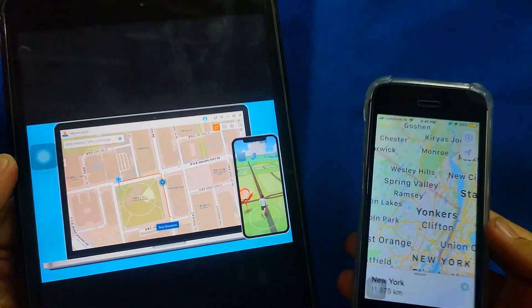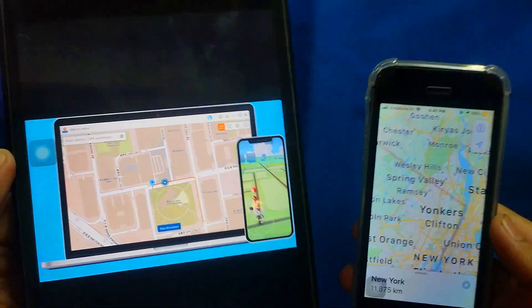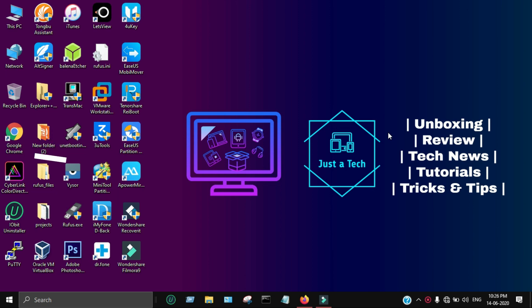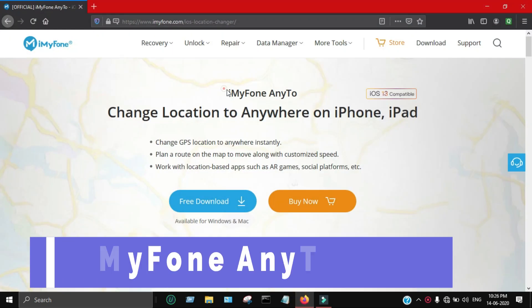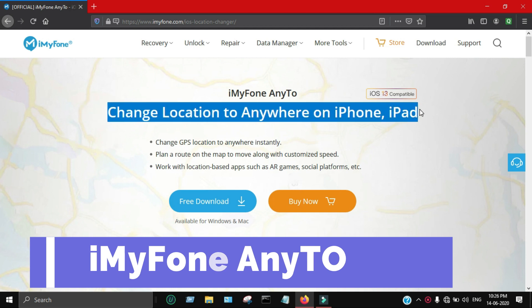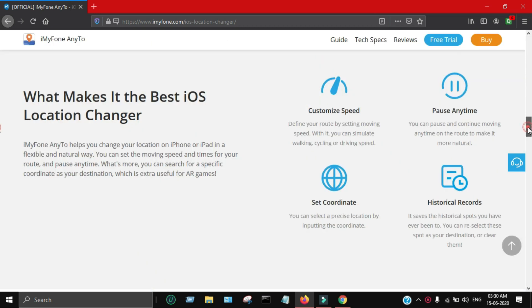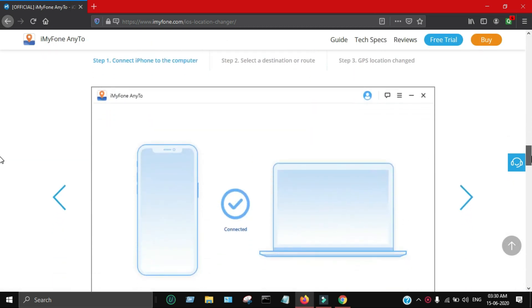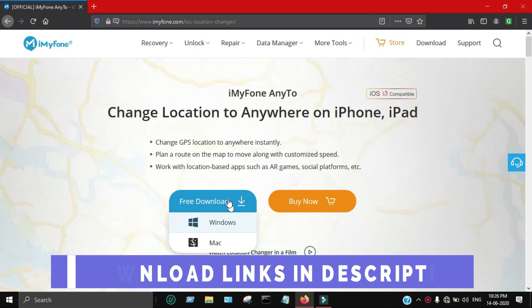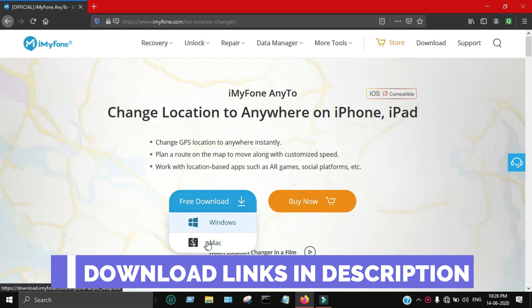It's also fun to show your friends that you are anywhere in the world without even going to that place. So hit the like button and let's go to the computer screen. For all this, you will need a tool called iMyPhone AnyTo. It's a useful tool for changing the GPS location to anywhere on your iPhone or iPad. It's compatible with both Mac OS and Windows operating systems, and the latest iOS version 13 is also supported. You can change the GPS location anywhere instantly, and all links are in the description.